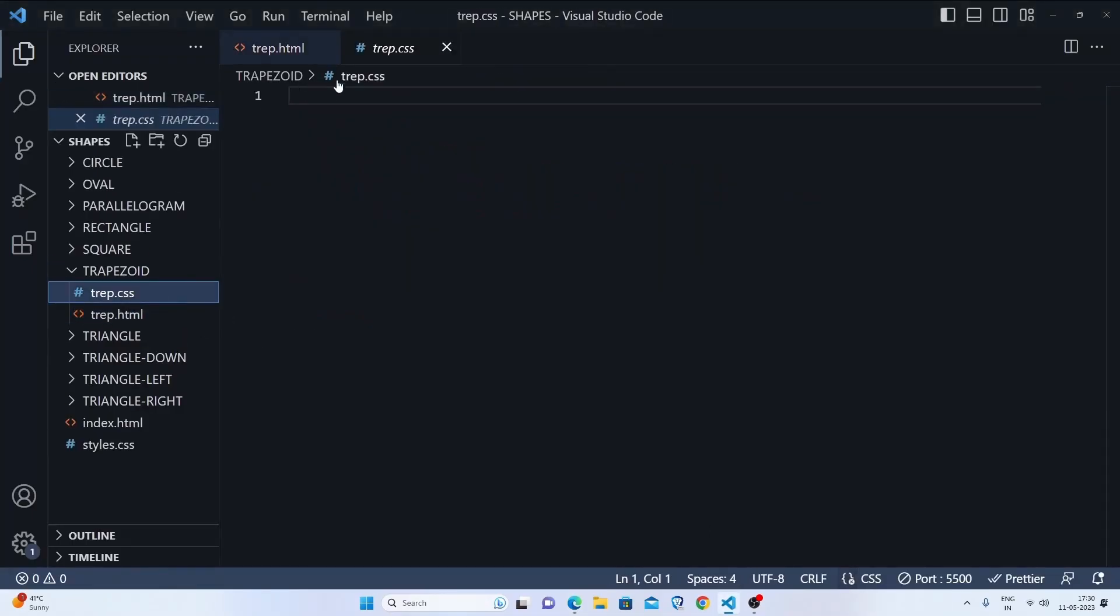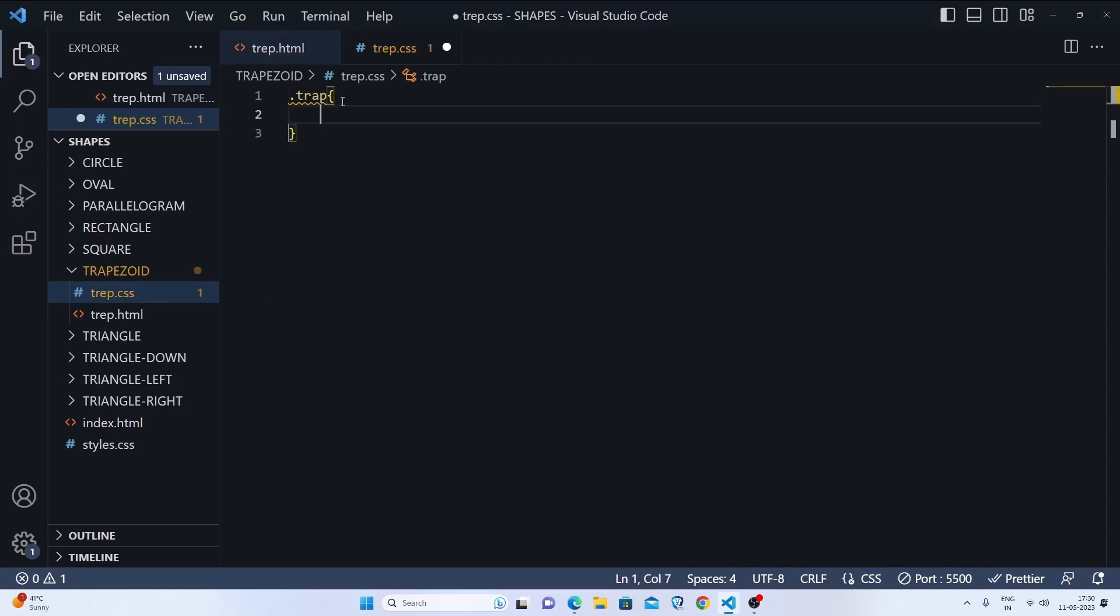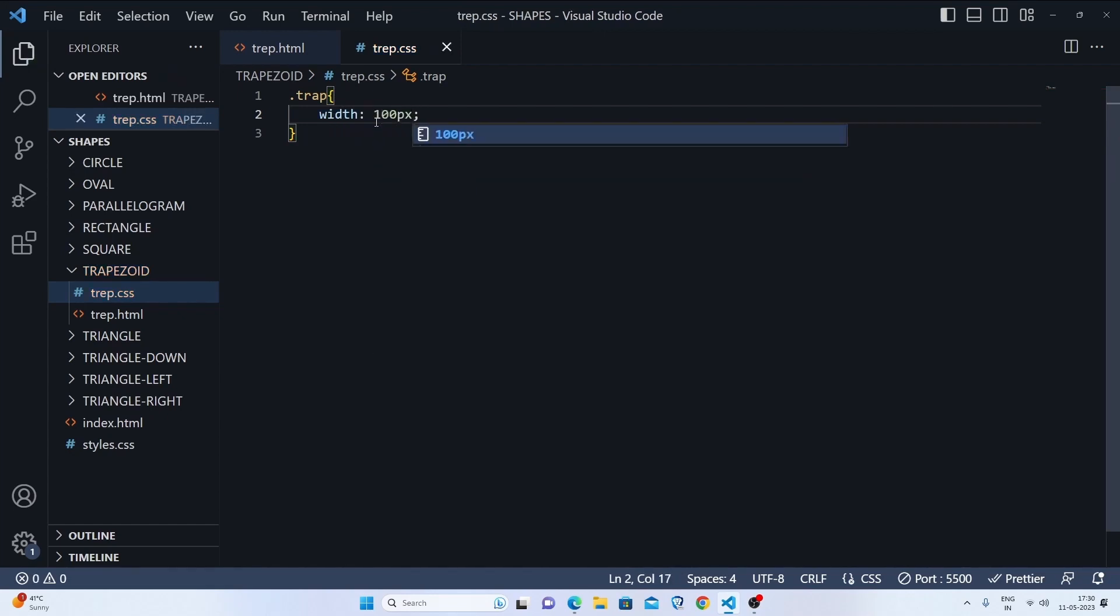Now we'll target our trap. Let's set the width for 100 pixels. After doing something else, we'll study how this actually looks like.